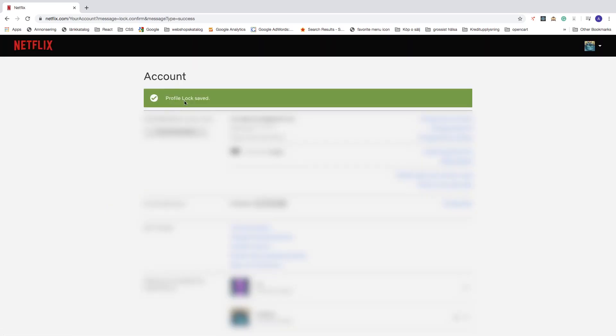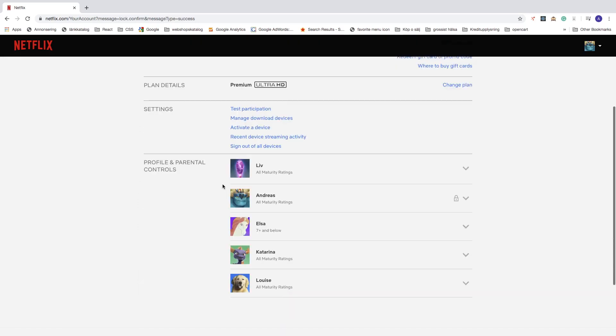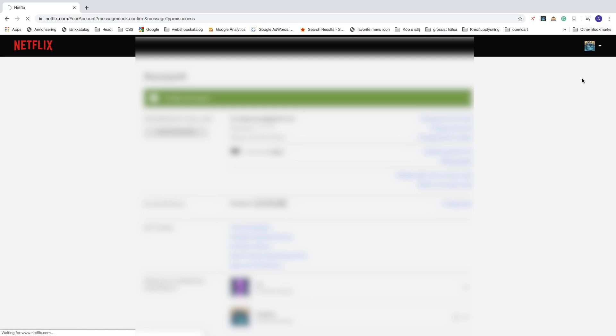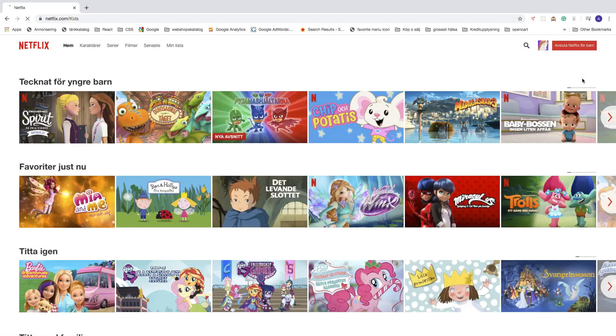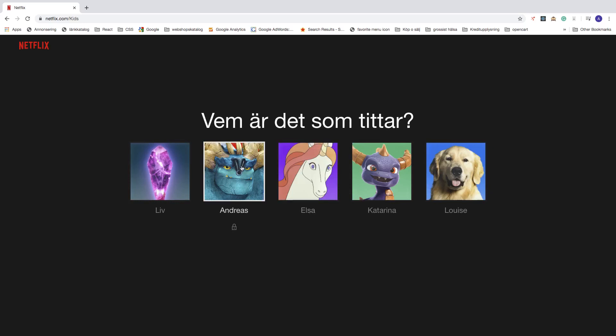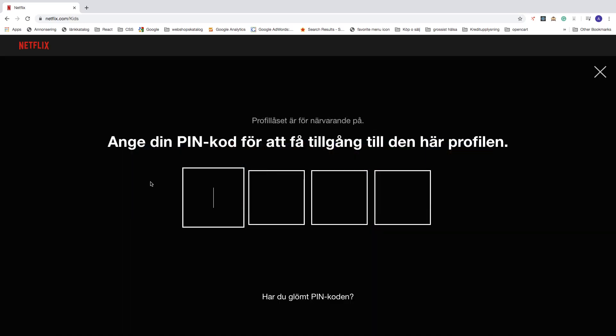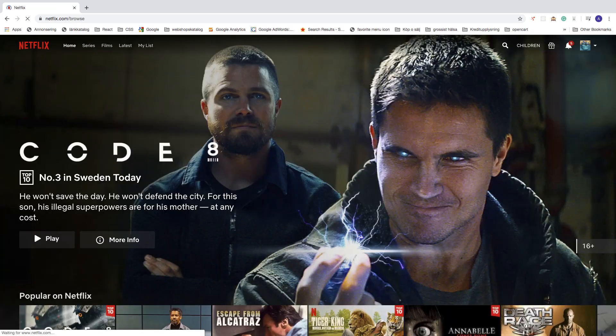Okay, so profile locked saved. And if you go down right here we see that we have a lock next to my profile. And if I go and change the user like so and go back, click on my user.